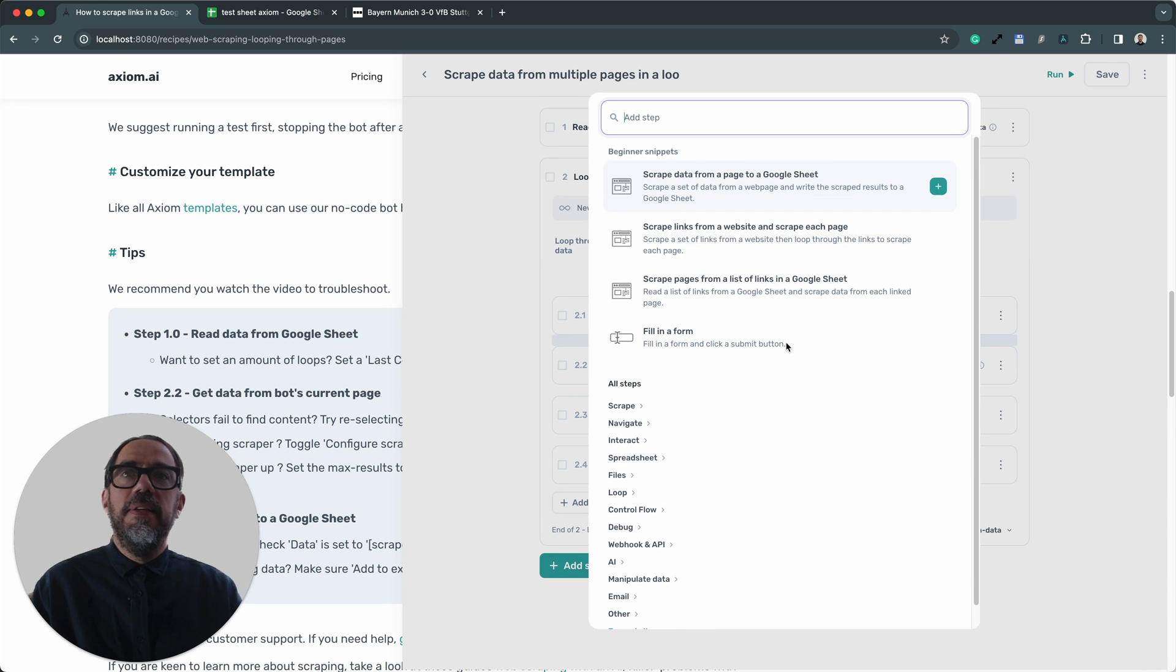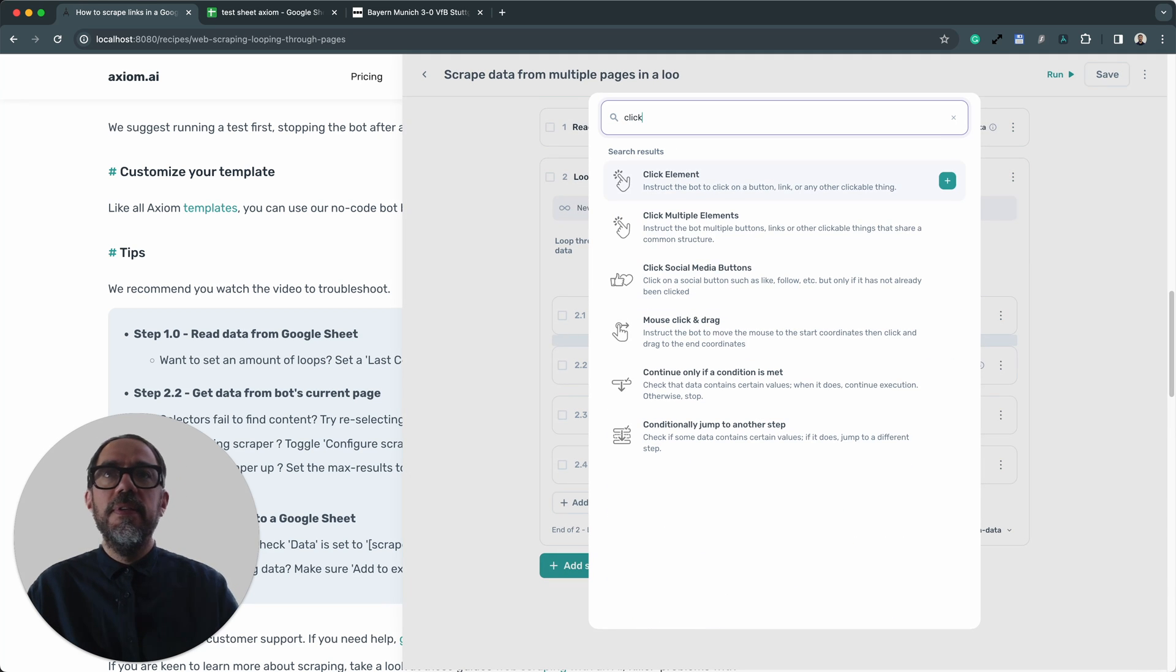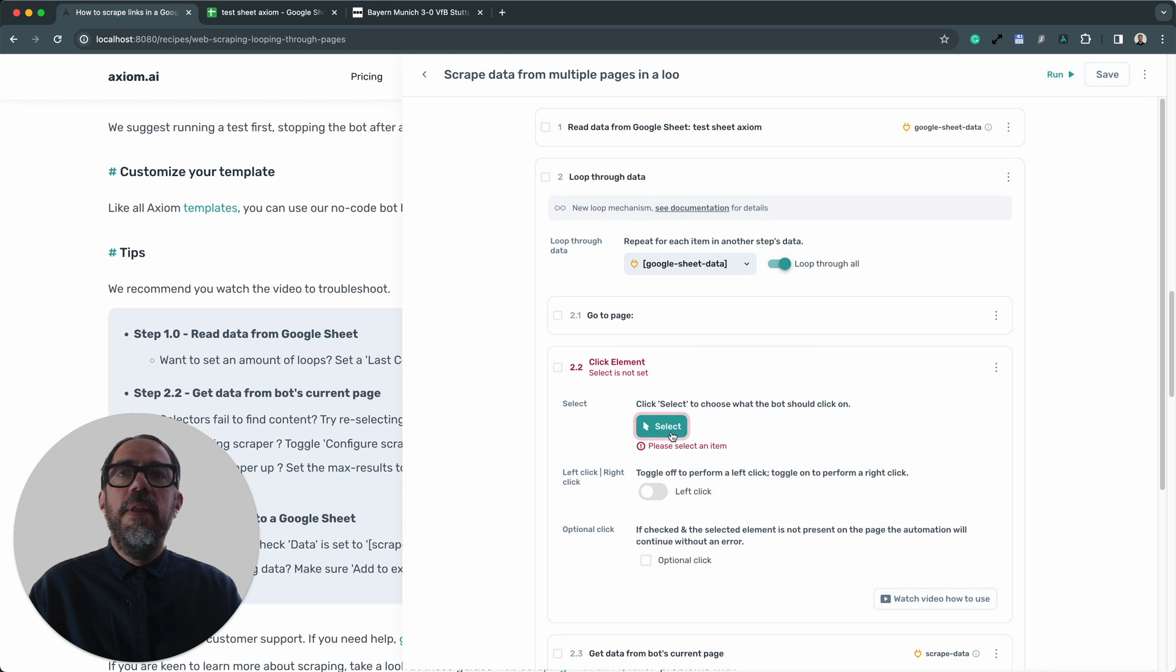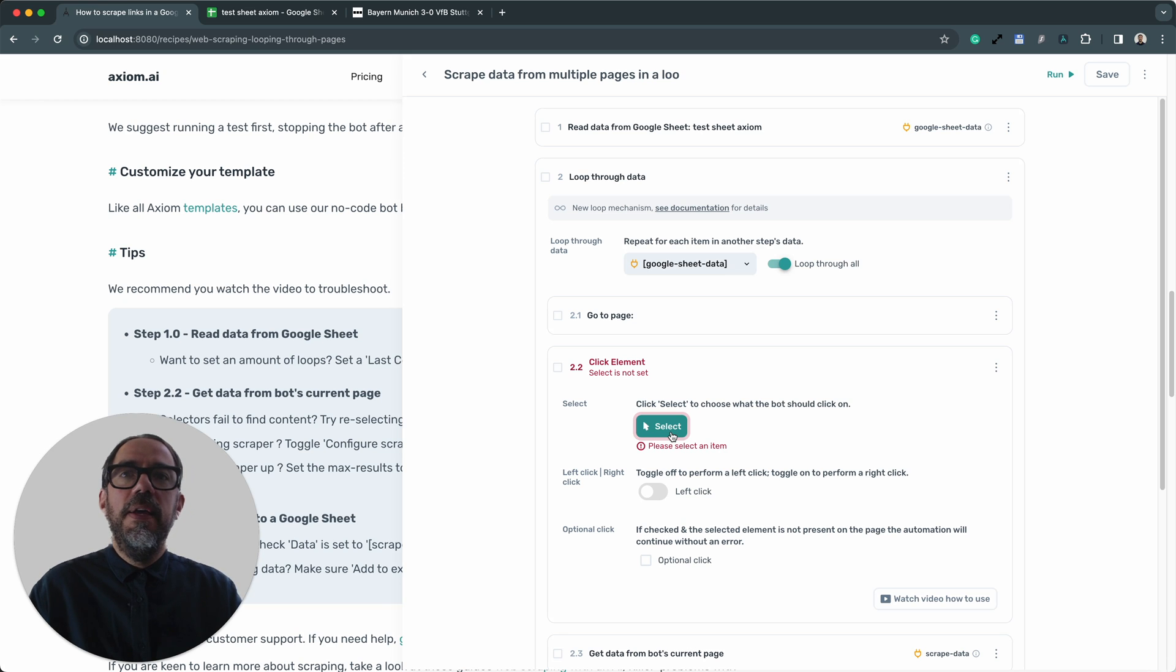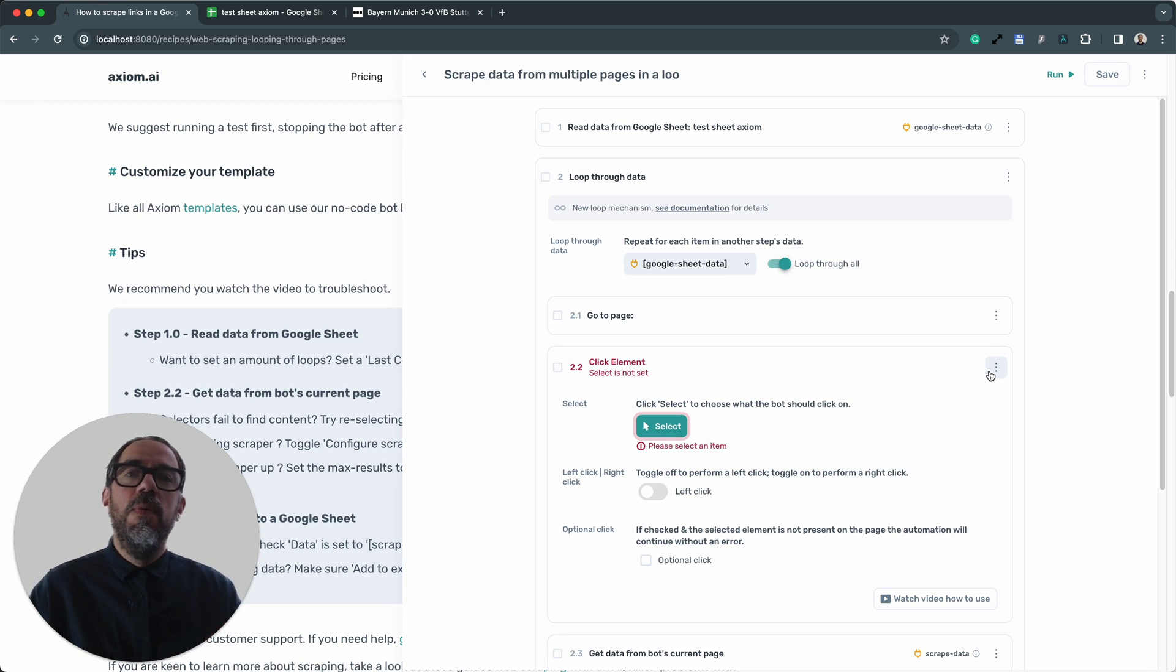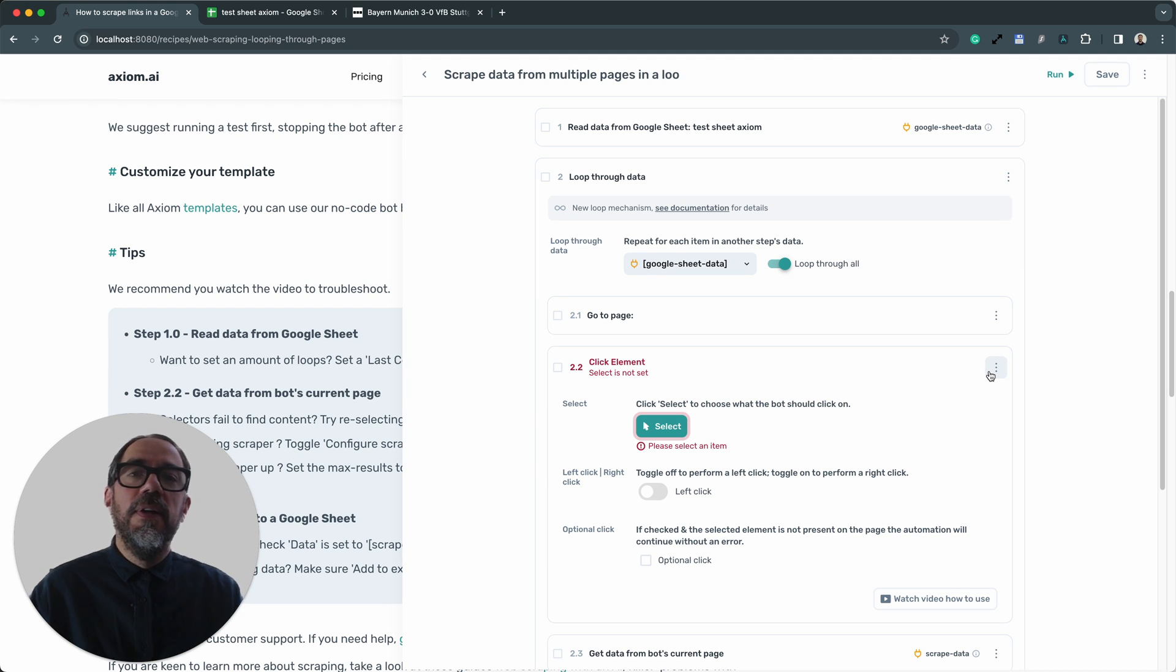I would add a step in, click element step. Then I'll just use our no-code point and select tool to select the element I wish to click on the page and that would be set up. And now this bot would click on an element on a web page before scraping the data. How you customize the template is completely up to you.